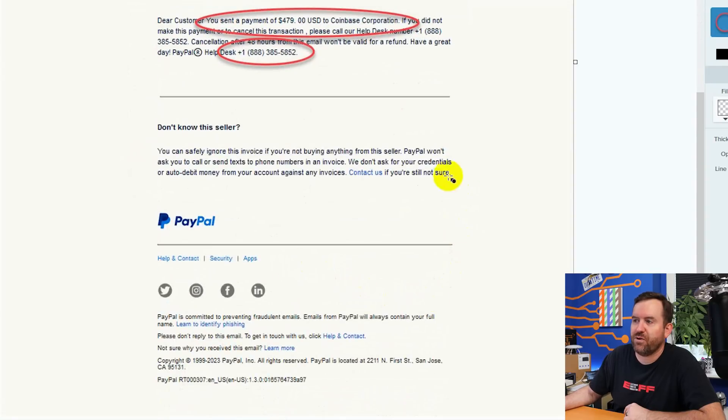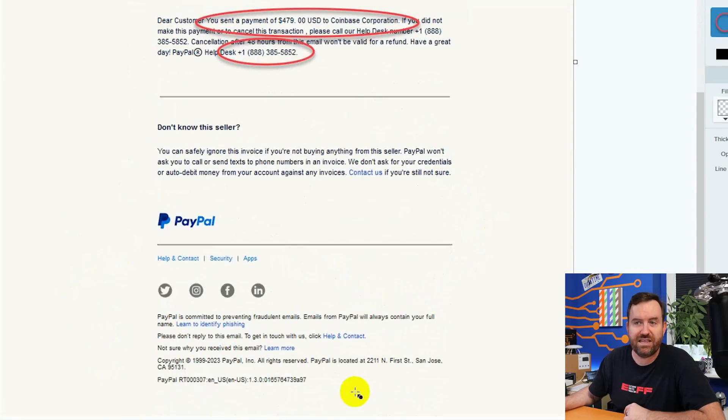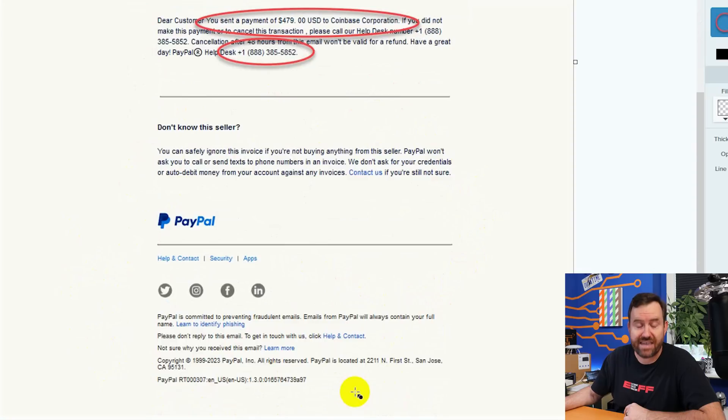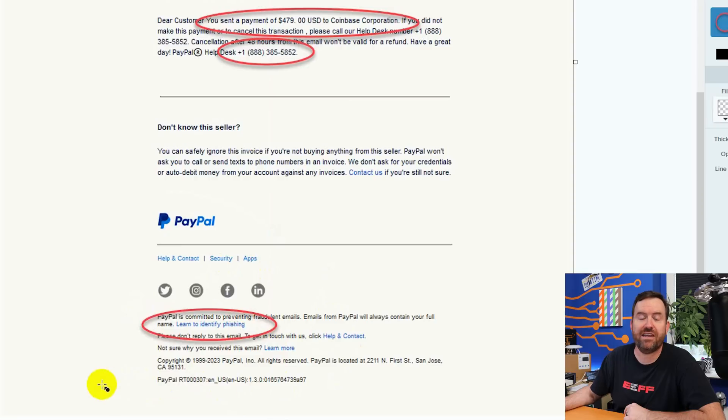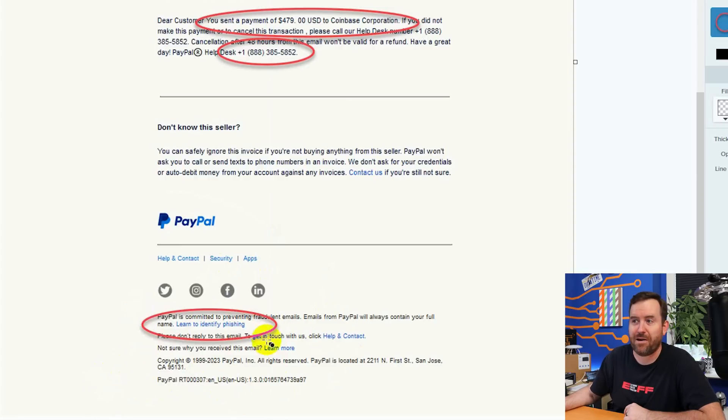Now, if you scroll down further, all of the rest of this information is fully legitimate, because again, this email actually came from PayPal. So all of the links, including the learn to identify phishing link, will take you back to PayPal. So what happens though if you actually call this phone number?